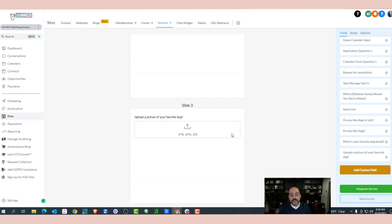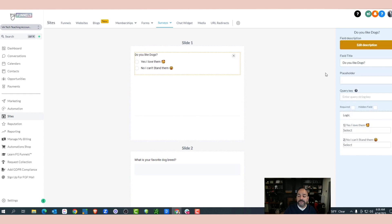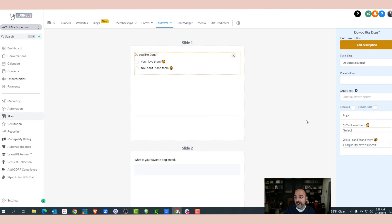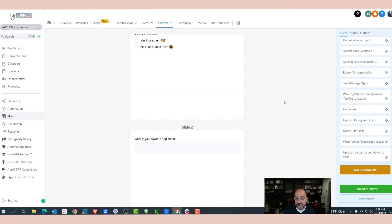Now you might think this doesn't really sound like a quiz, but it is — you're gathering information. The cool thing about the survey function inside FG Funnels is that on the first question you can set logic. If they love dogs, we're going to say they are qualified. However, if they can't stand dogs, we're going to disqualify them after submit.